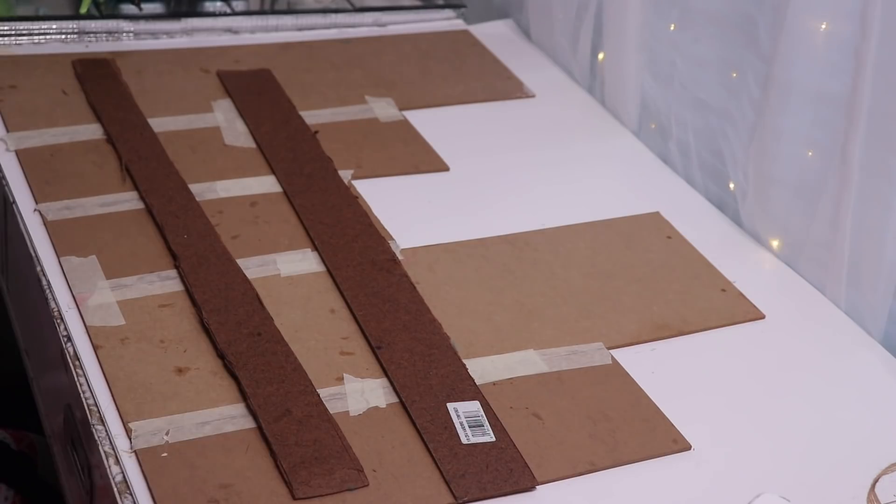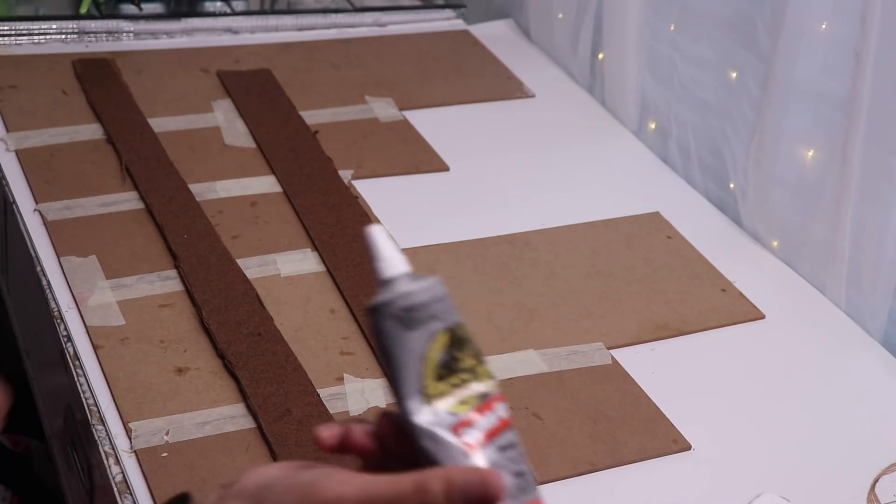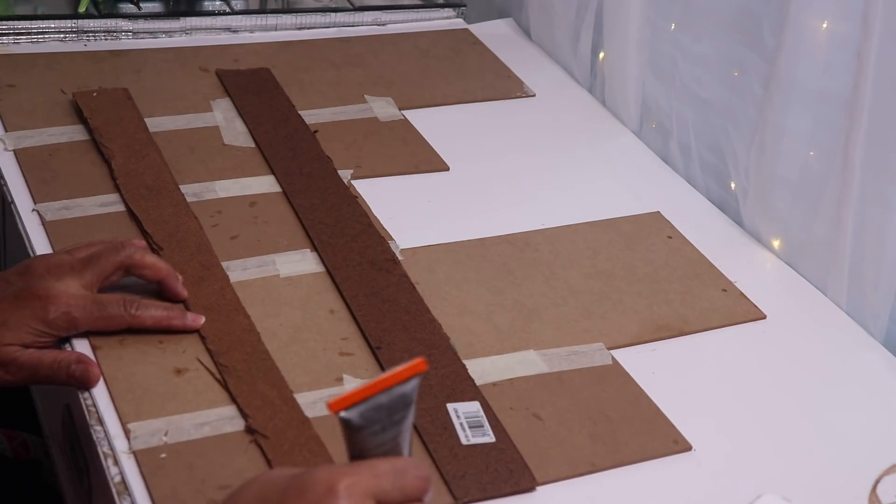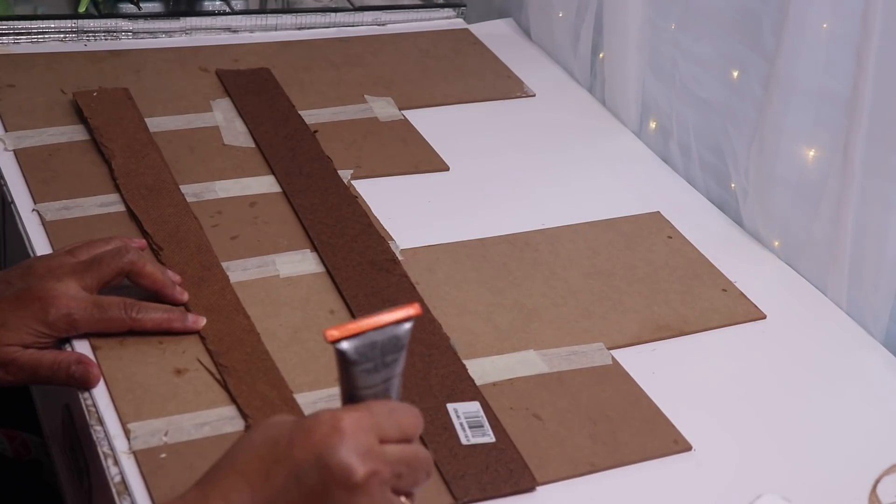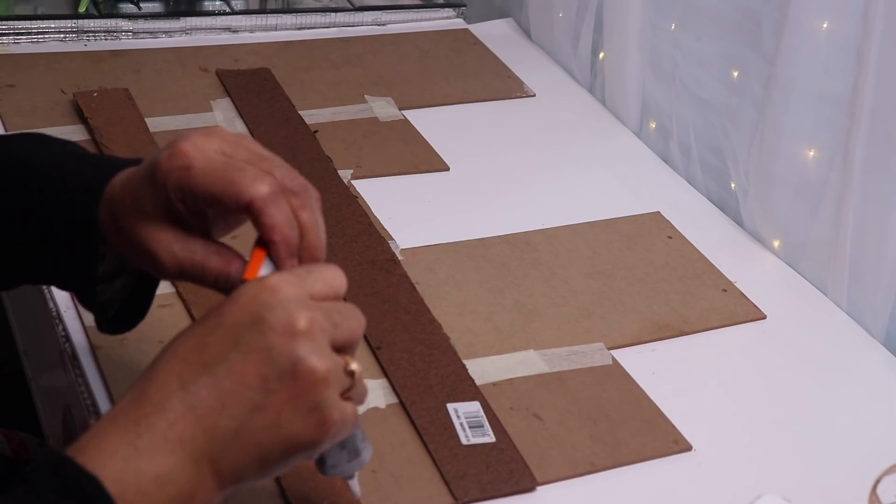Next I'll use some gorilla glue along with some hot glue to attach these strips to the back of my wall piece.